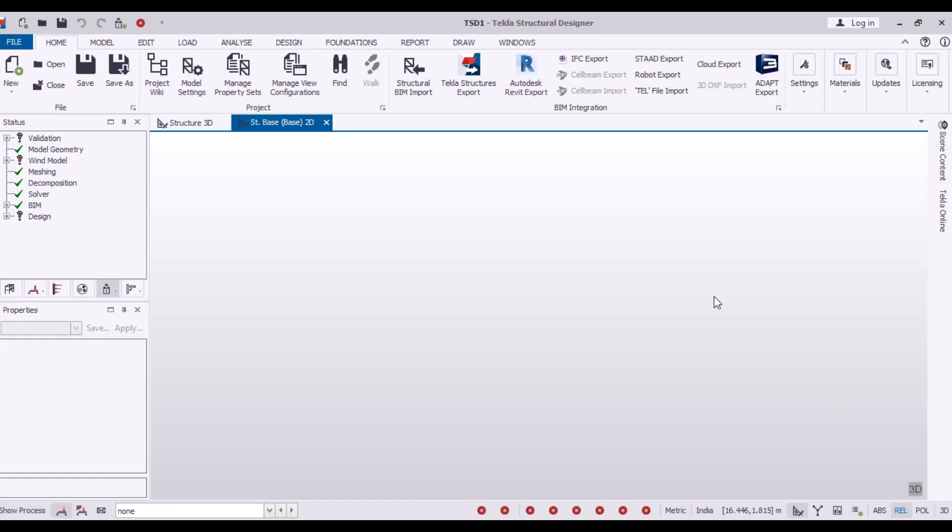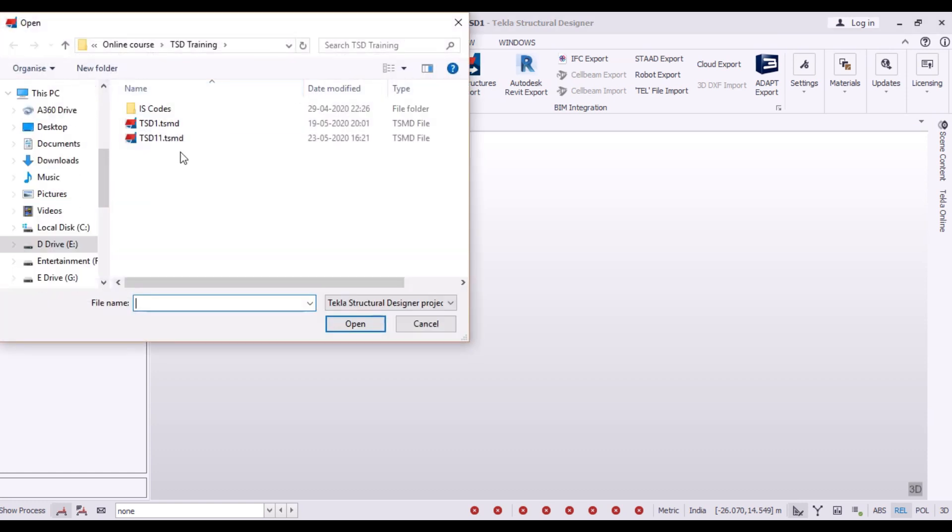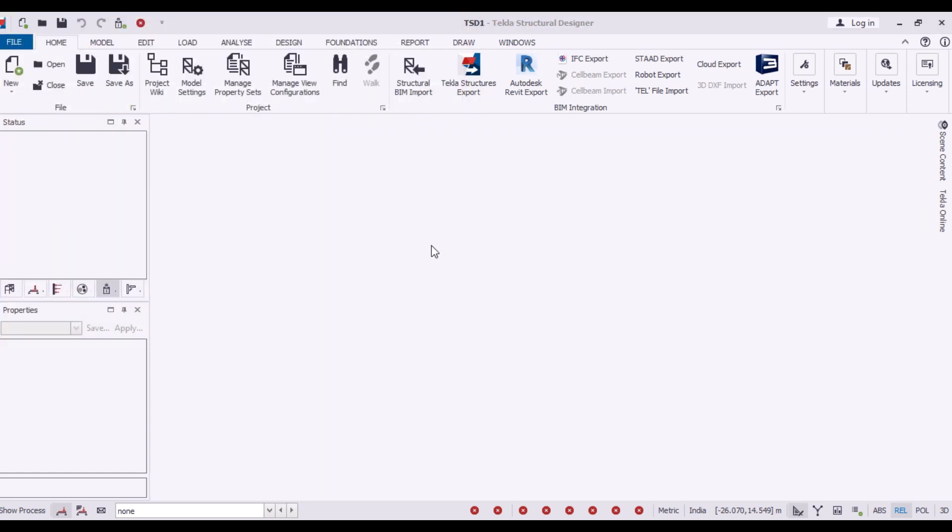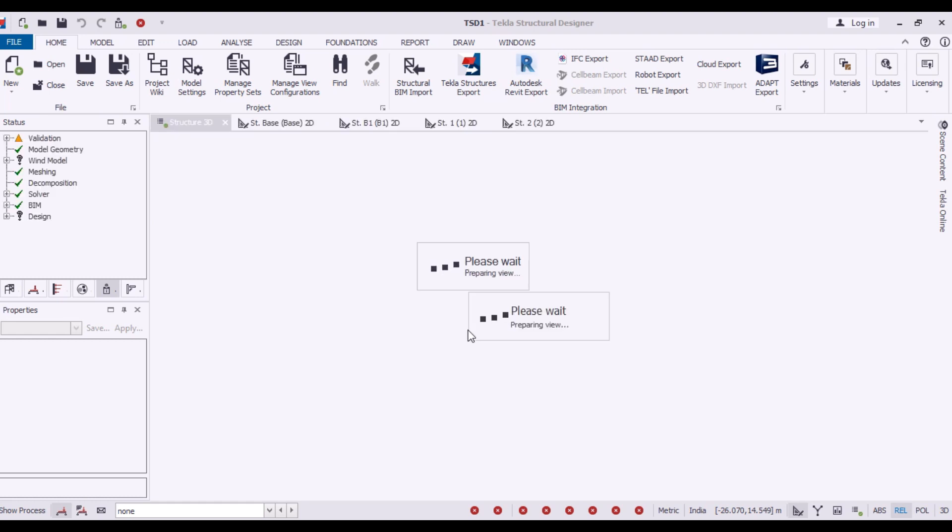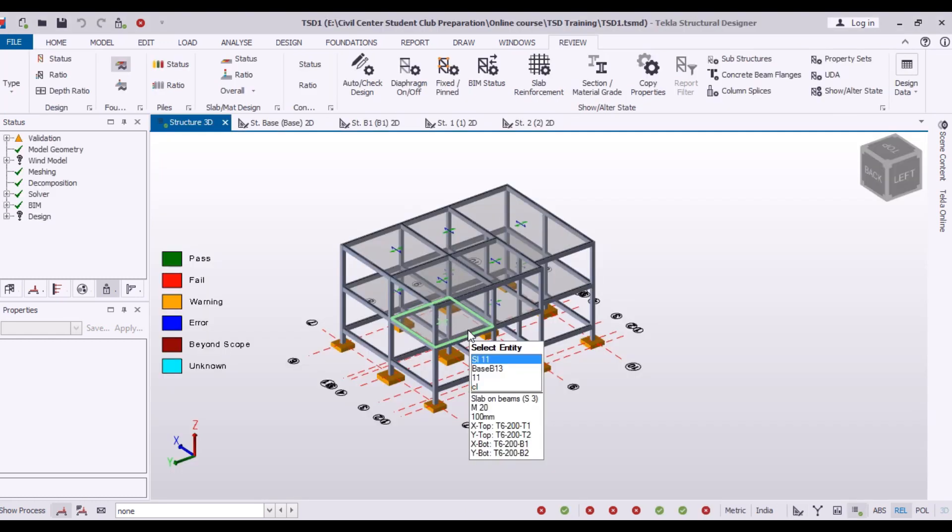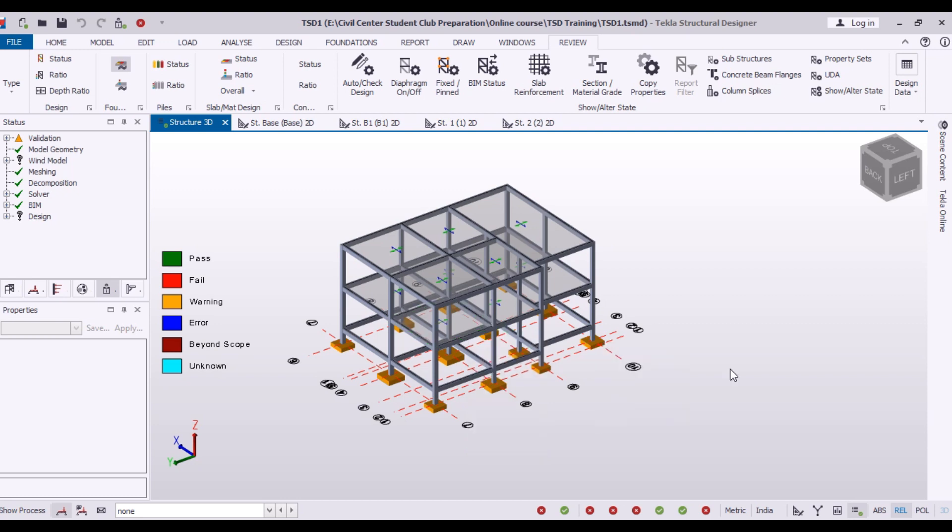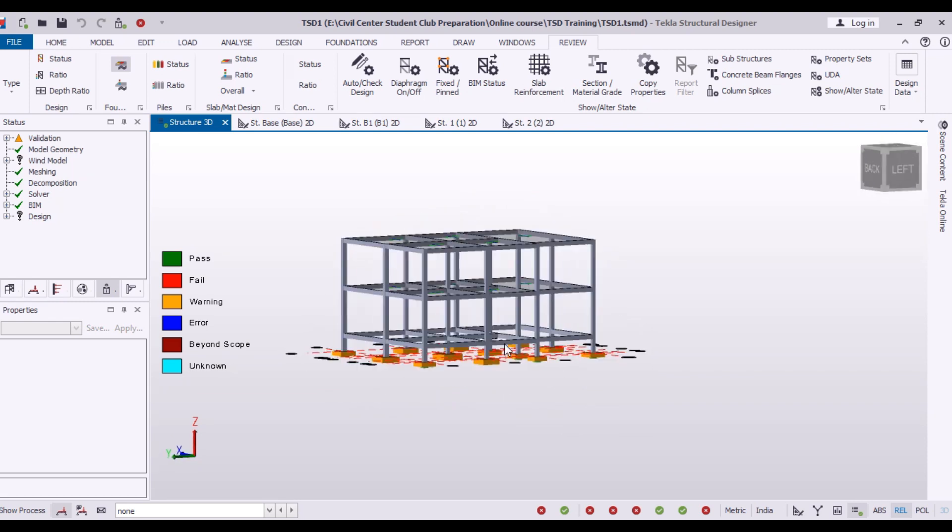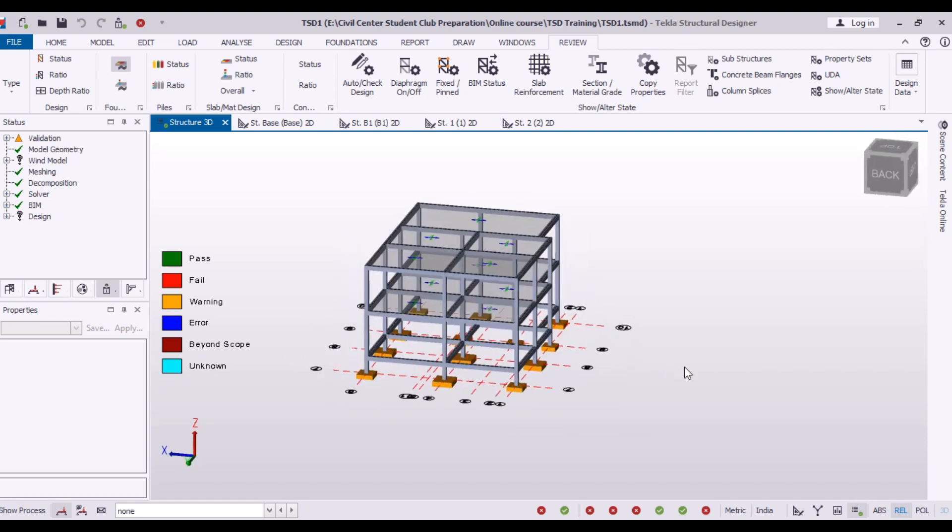So this is the interface of Tecla Structural Designer. Now, I will open a file first. I am using a pre-designed model and I will make changes in it so that you can see how to change the dimensions of column at different floors. Our model is open now. You can see our model.